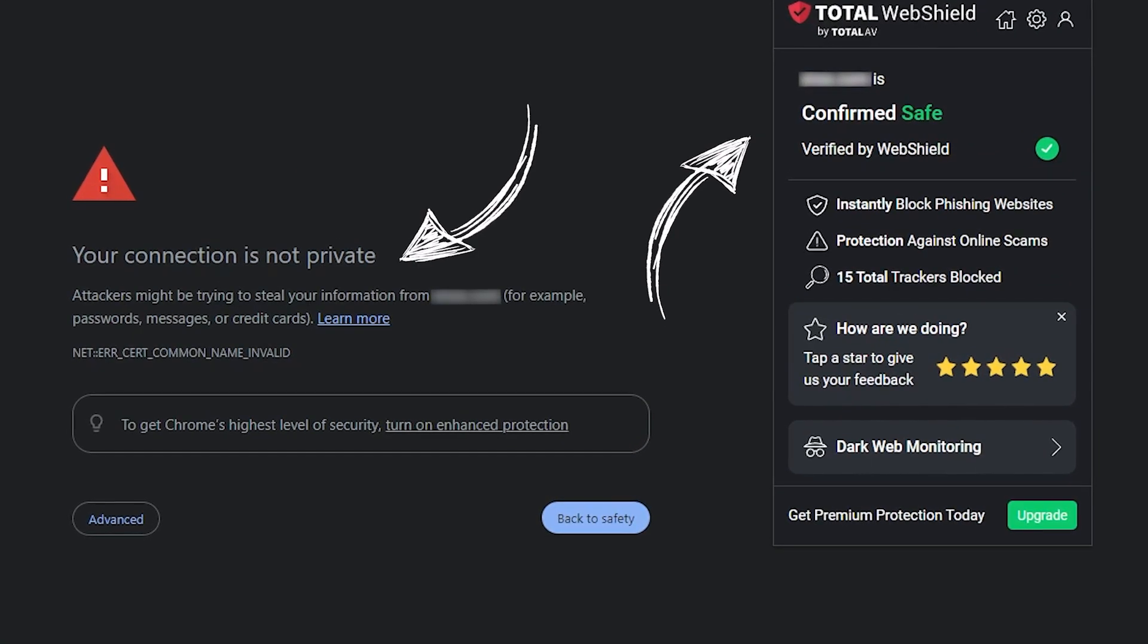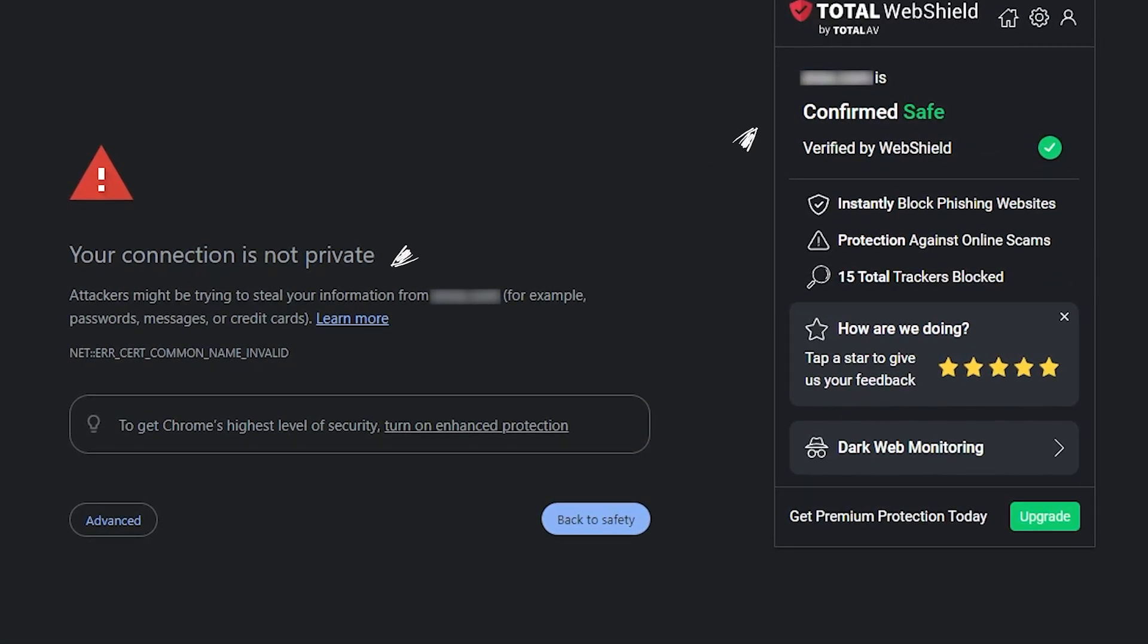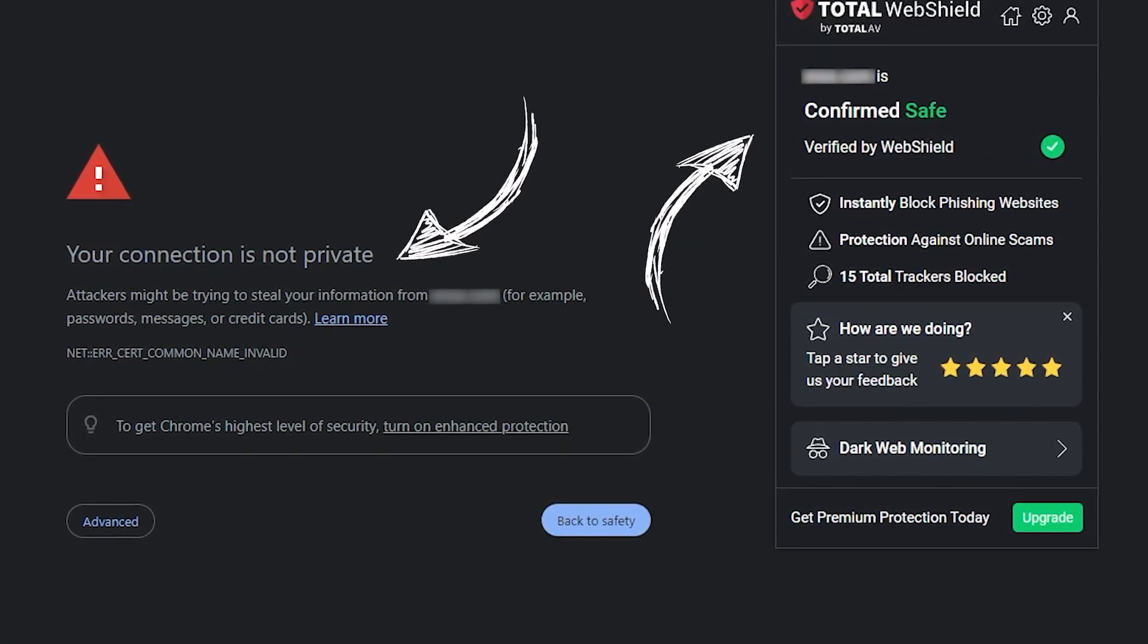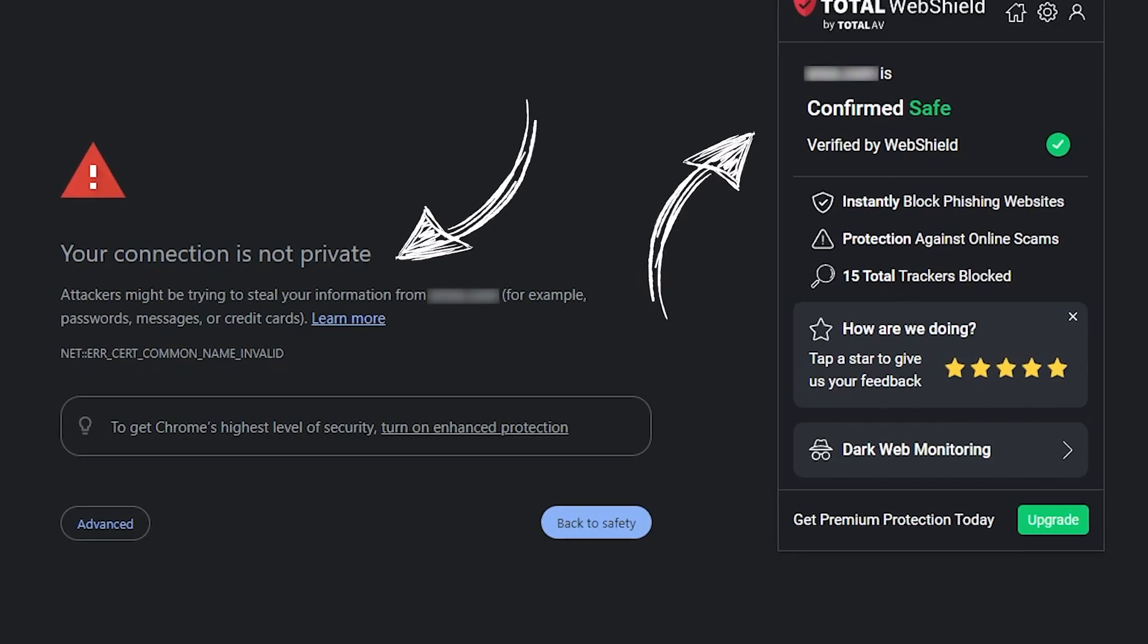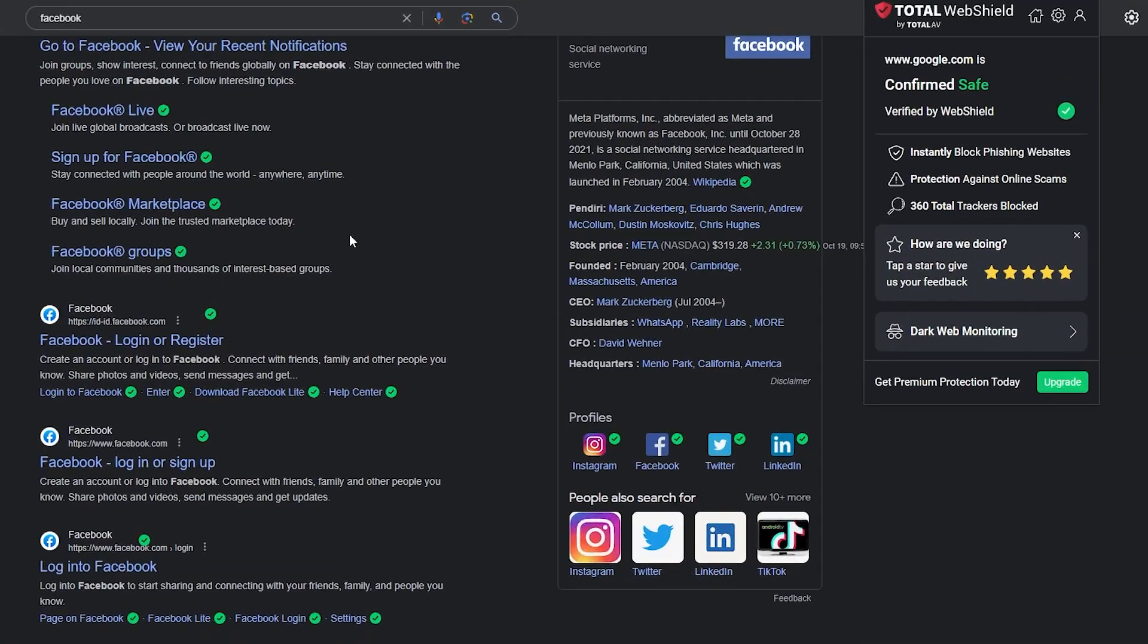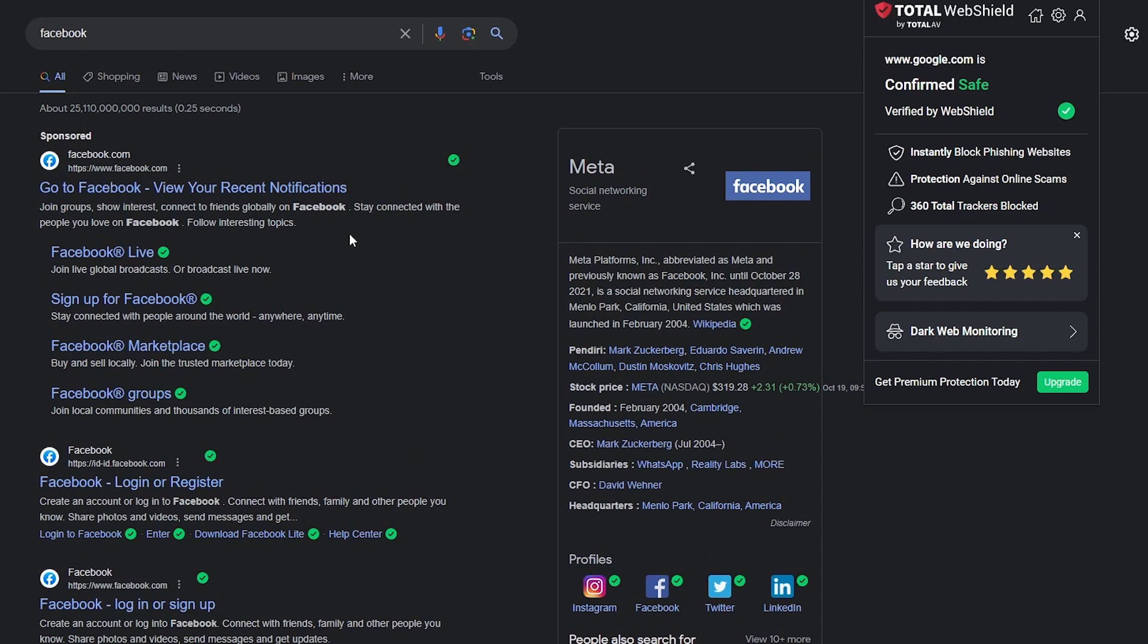In my tests, it impressively blocked all phishing sites before I could access them, outperforming Chrome and Firefox built-in protection. What's even better is its customizable anti-phishing feature, which allows you to whitelist trusted domains.